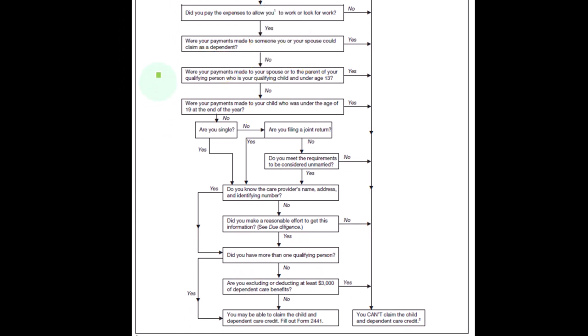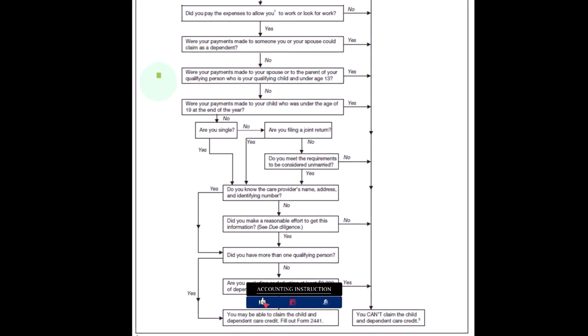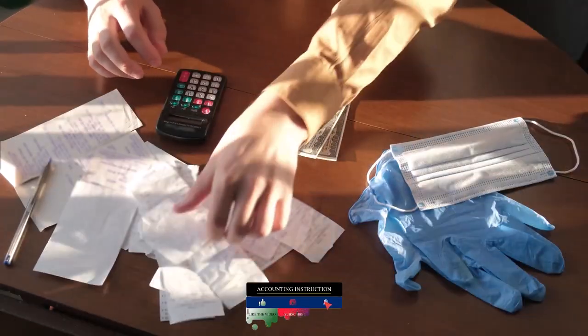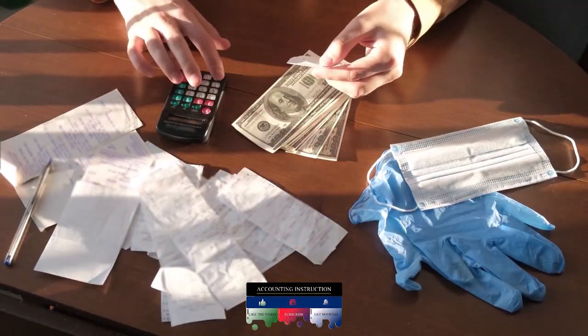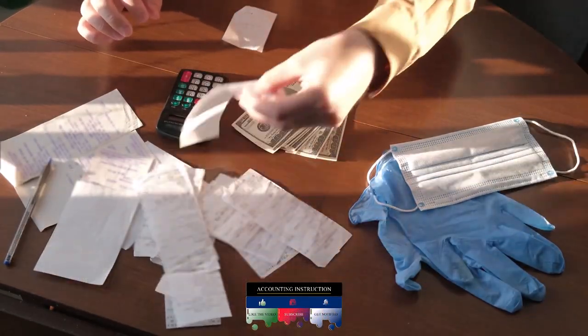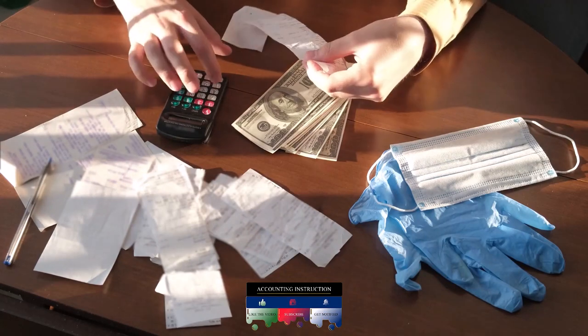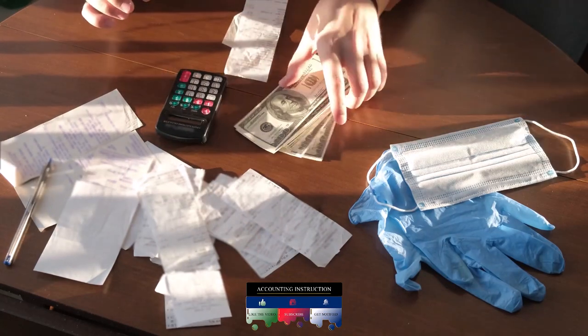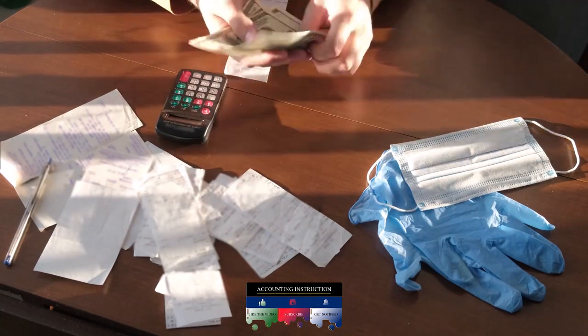So generally you can't make the payment to a spouse or to the parent of your qualifying person who is your qualifying child under age 13. So the answer would have to be no there to be continuing on.